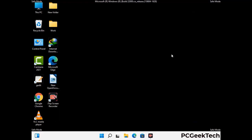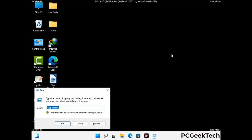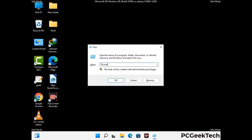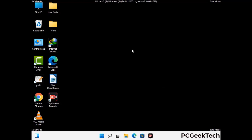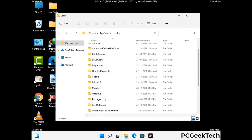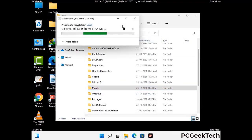Again press Windows and R buttons together on your keyboard to open the run box. Now type in %localappdata% and press enter. Find and remove any suspicious files or folders related to the virus, and also look for any files created at the time the virus attacked your PC. Be careful and don't remove any important folder.